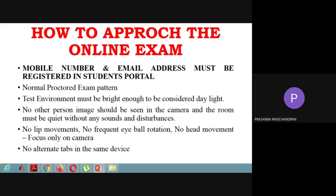You will get a notification. If you receive warning messages, take them seriously.